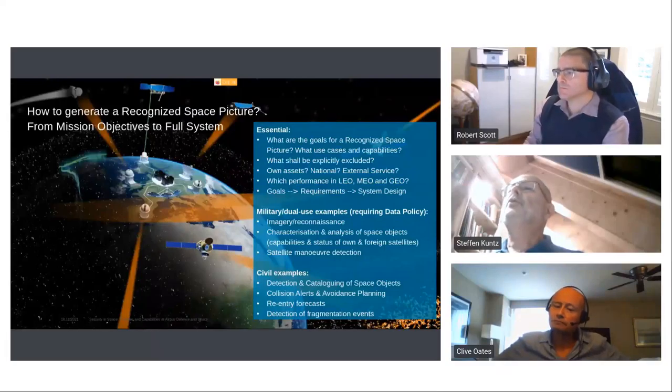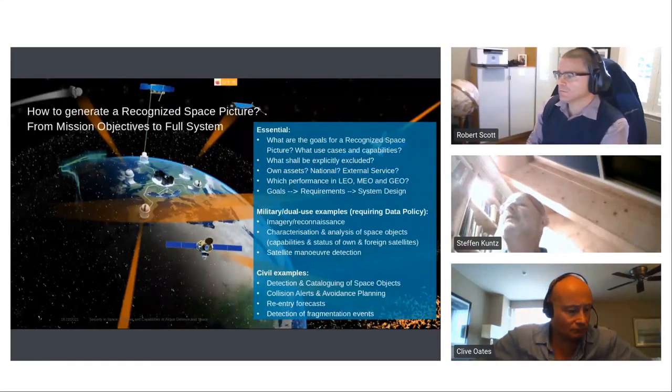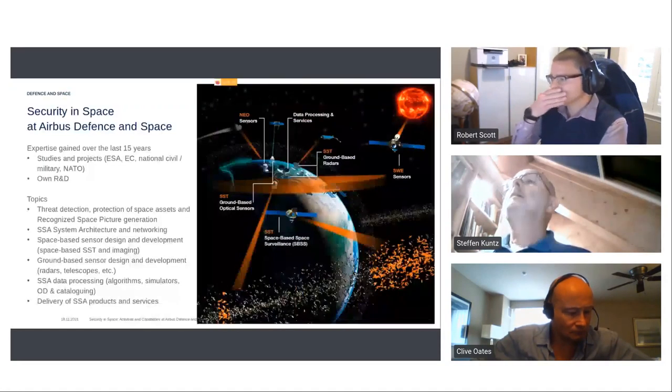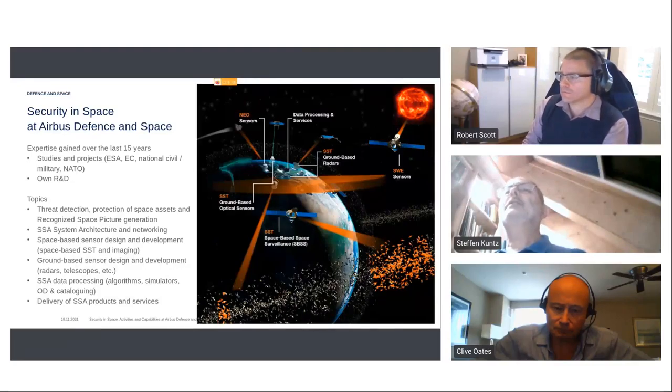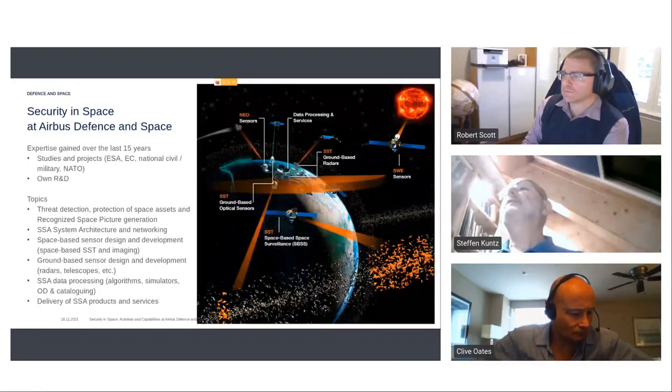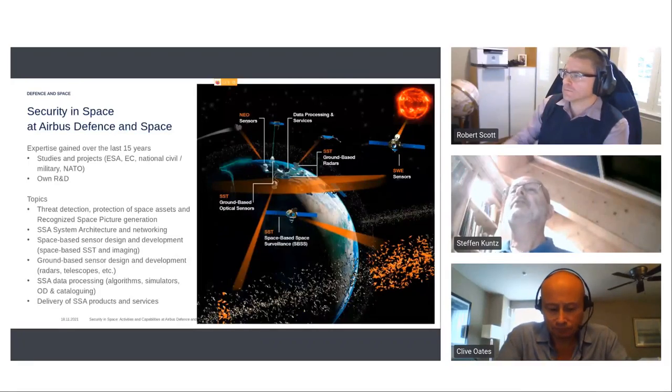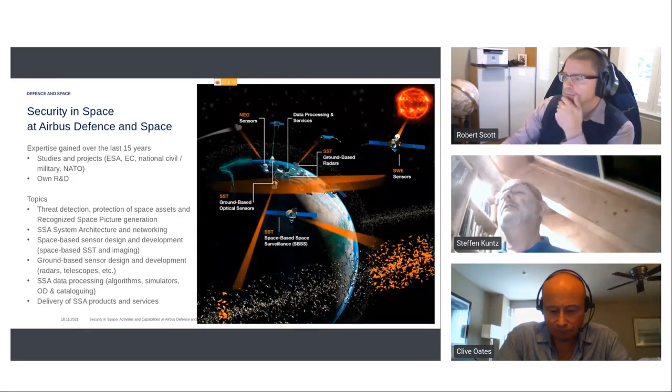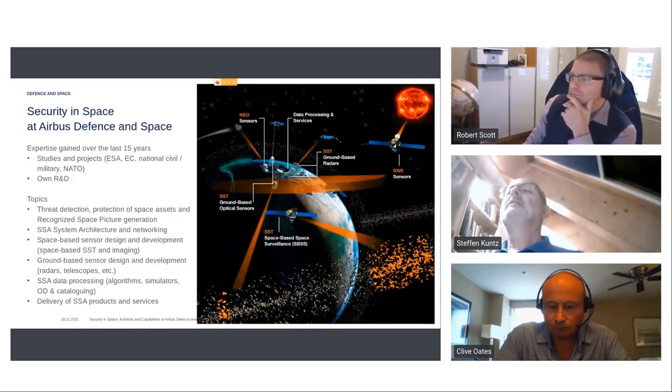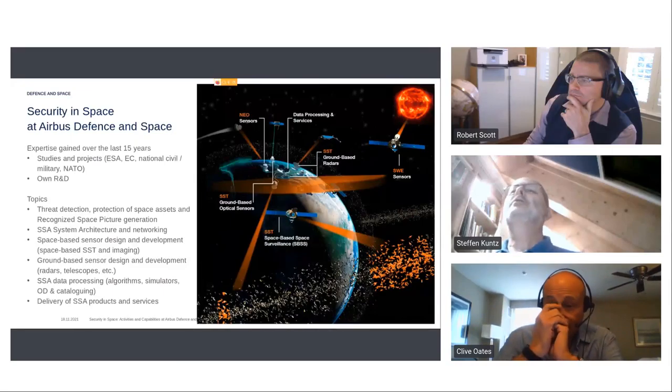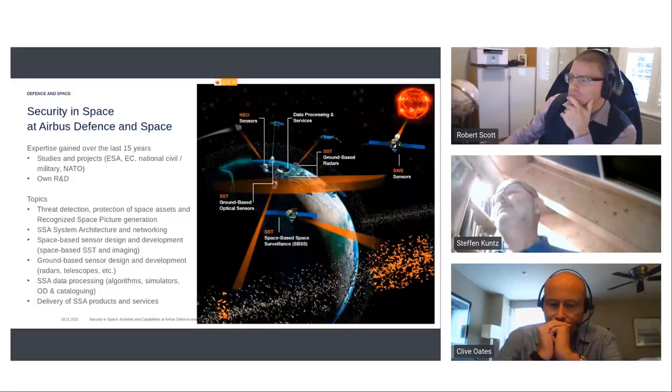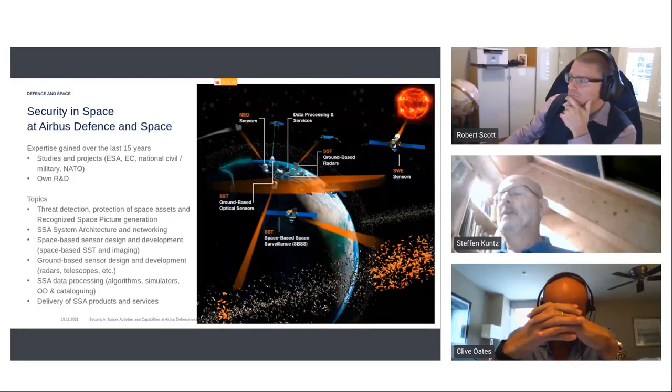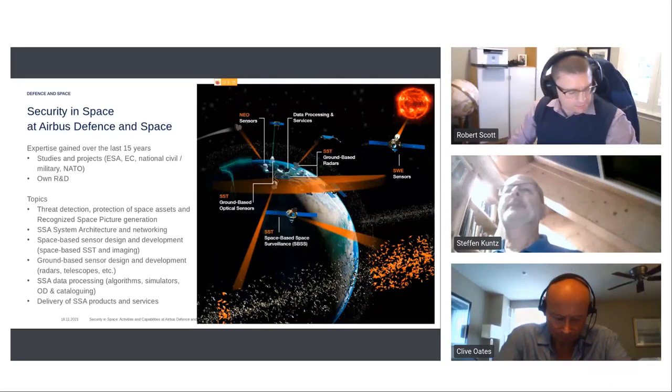And of course, we have to differentiate between military or dual-use examples and civil examples. So, security in space is an important topic here at Airbus. And during the last 15 years, we have gained a lot of experience based on studies and projects for ESA, for the European Commission, for national customers, for military, for NATO, and also we have invested our own money to develop certain elements to be really on the top of developments.